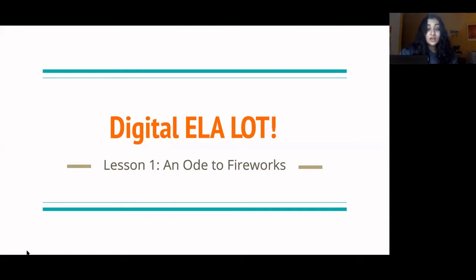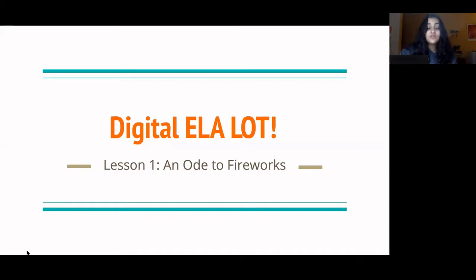In this particular video, we're going to be analyzing a poem from a previous SHSAT called 'An Ode to Fireworks.' Watch the video, take some notes, and then afterwards take a look at the worksheet we have attached in the description, and then watch the follow-up video that's going to go over those worksheet questions. Okay, let's get into it.